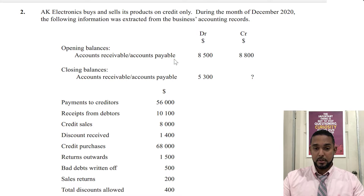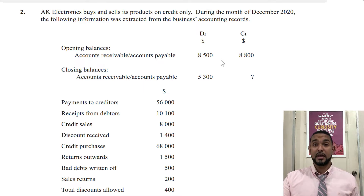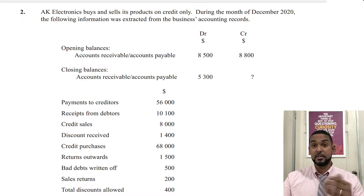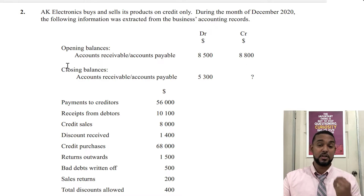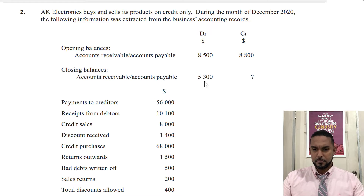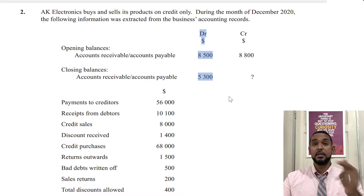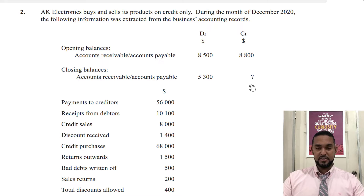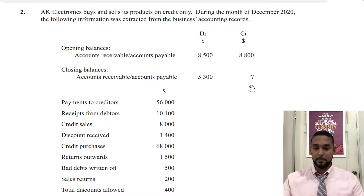The debit balance corresponds to accounts receivable because accounts receivable is an asset and assets have debit balances. Accounts payable has the 8,800 because that is under the credit column — accounts payable is creditors, creditors is a liability, and liabilities have credit balances. For closing balances, 5,300 is under the debit column, which means it is the accounts receivable closing balance. The closing credit balance is missing, so we don't know the closing balance in accounts payable.